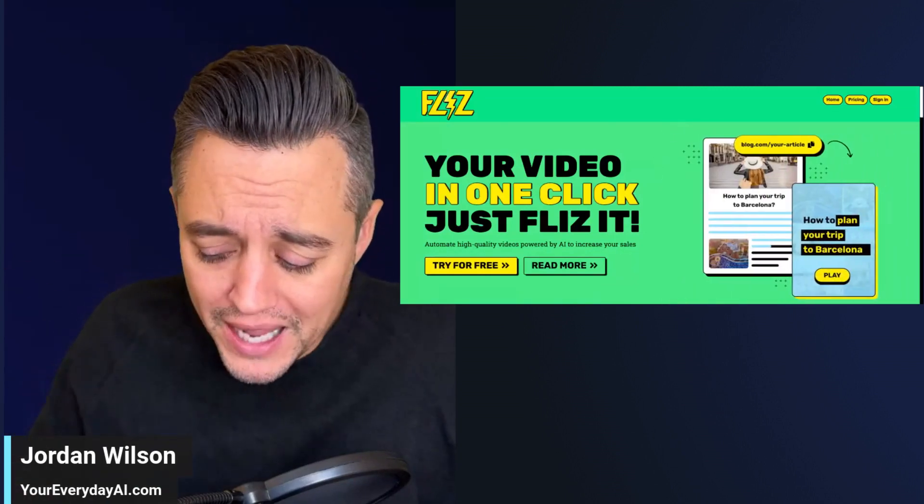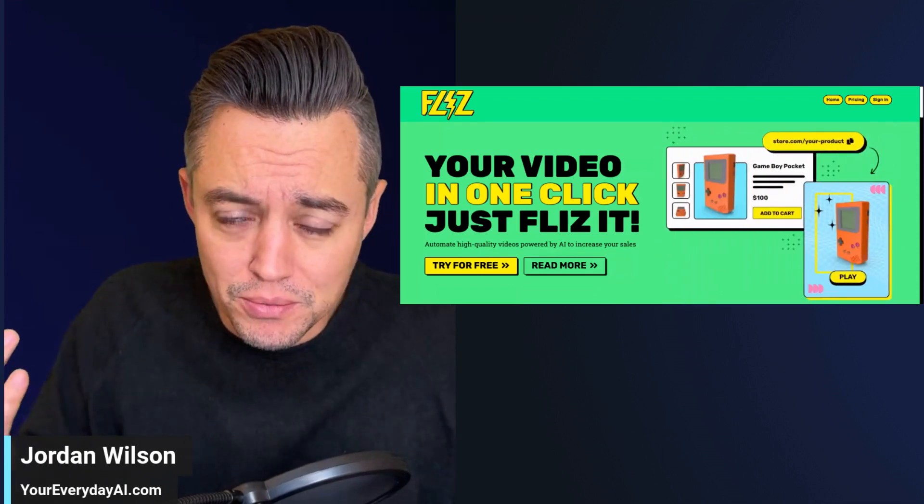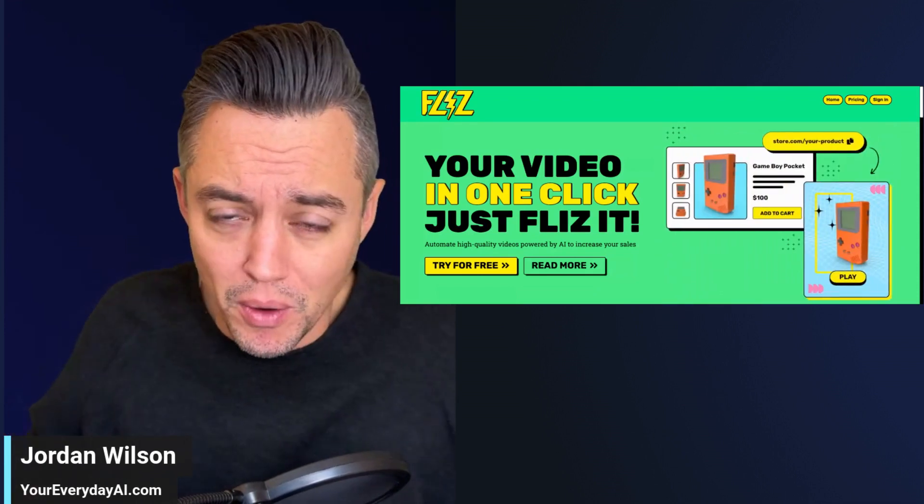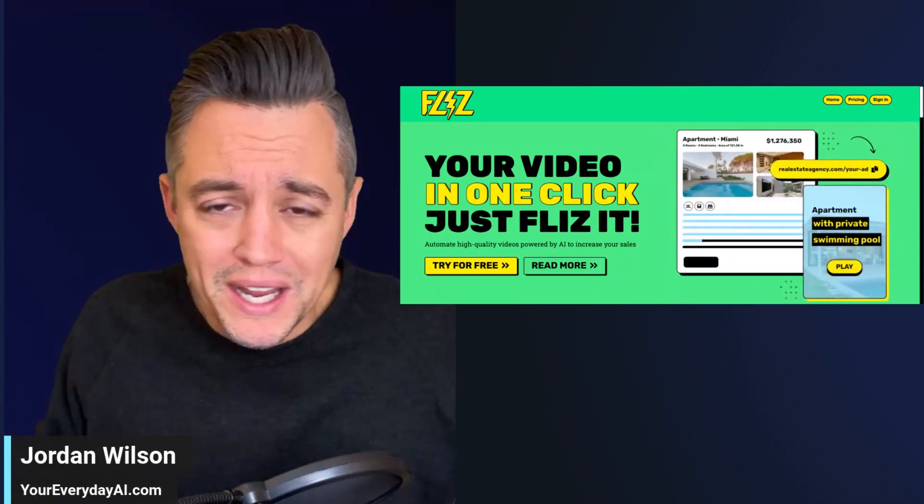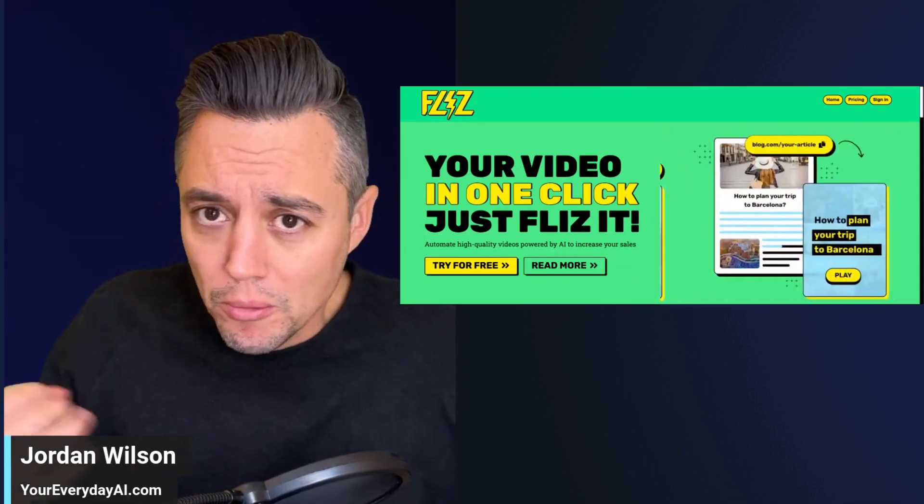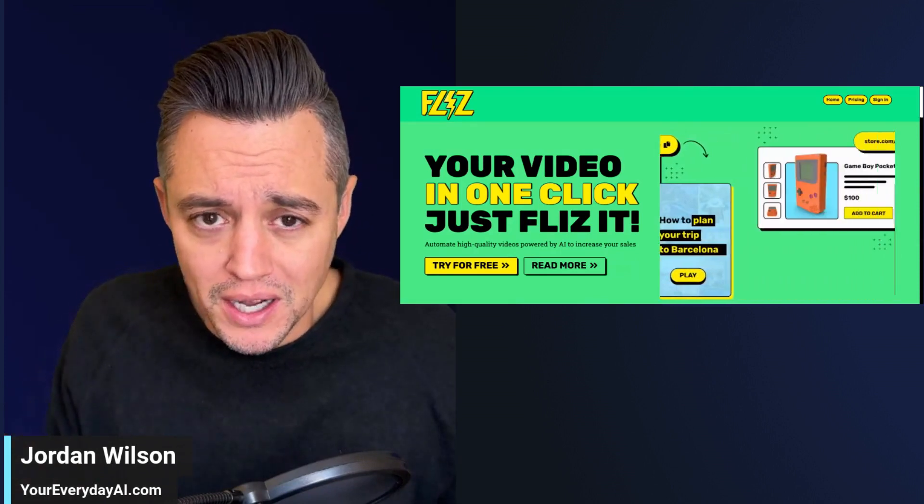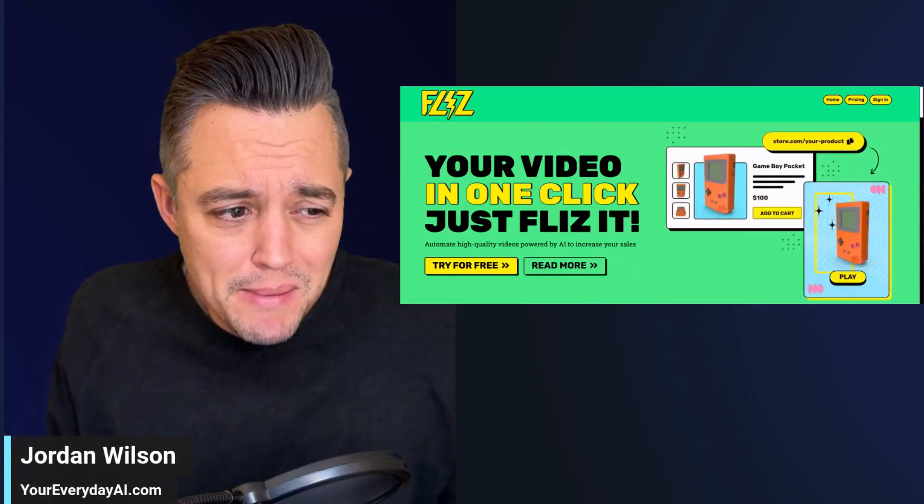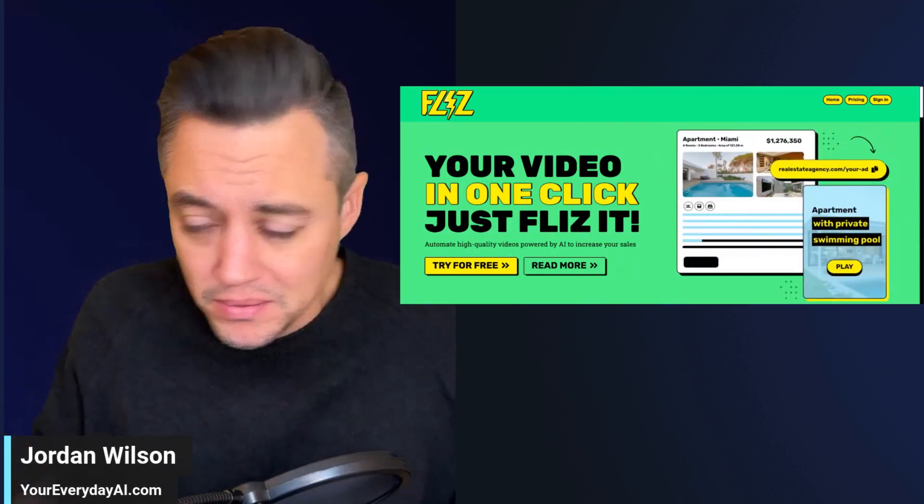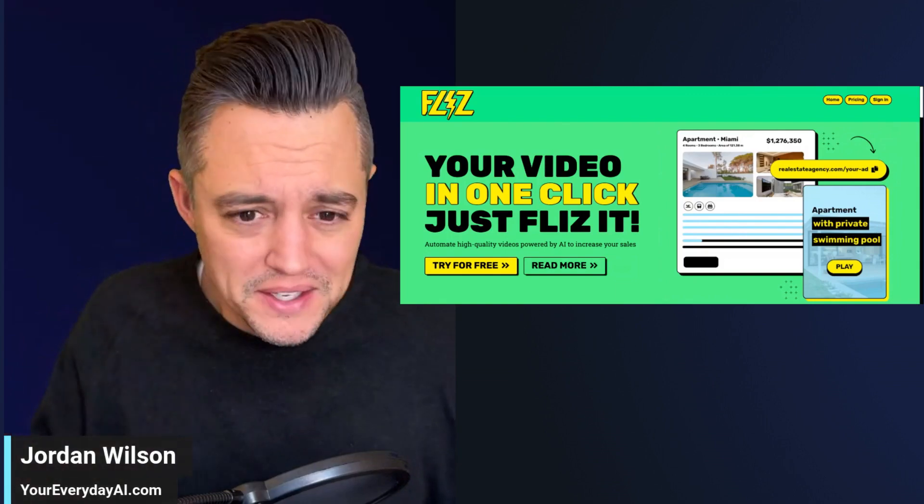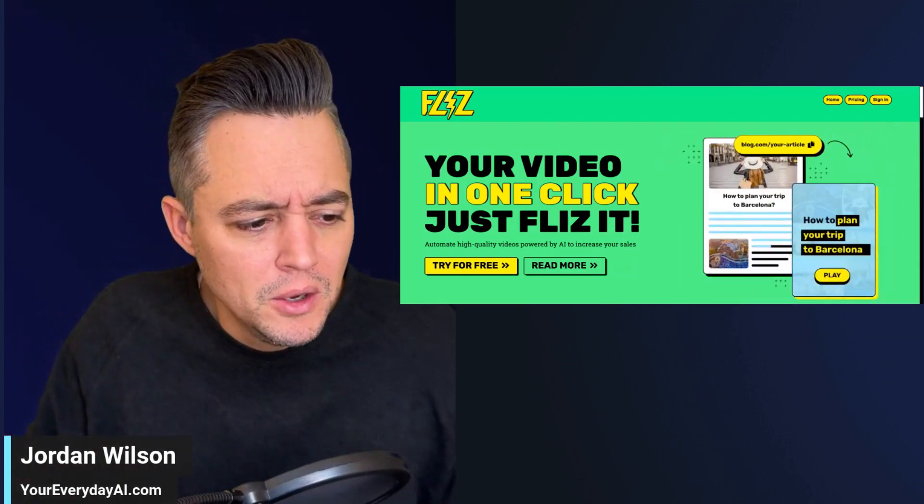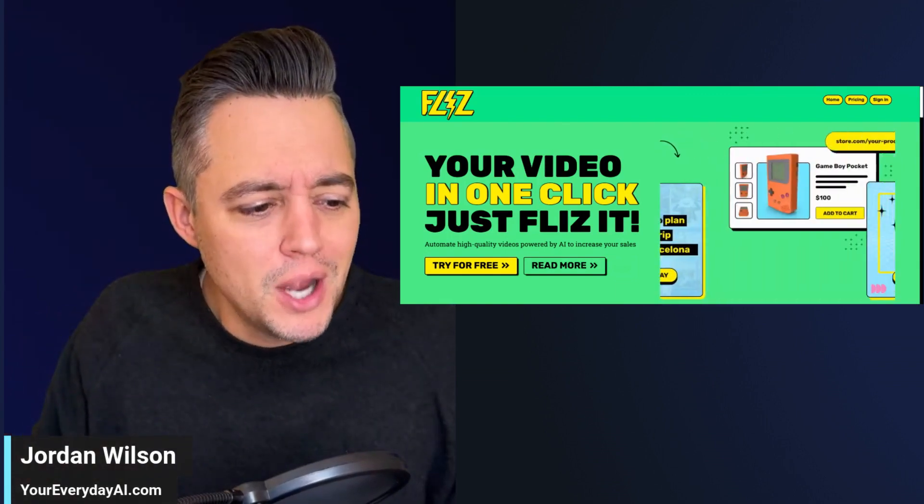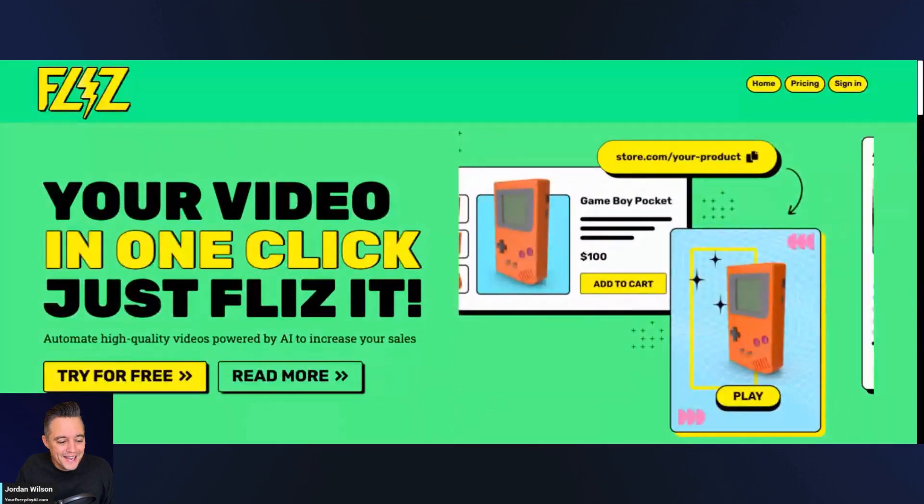So we're going to check out an AI tool today that can help you do just that. So if you are looking for more engaging or more impactful ways to get your messaging across, maybe Flizz can help. We're trying this. We haven't done a tool in a while, so we're going to jump in and take a look at this in our AI in five.